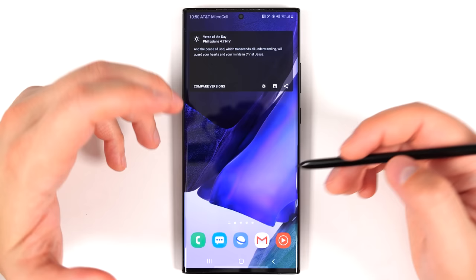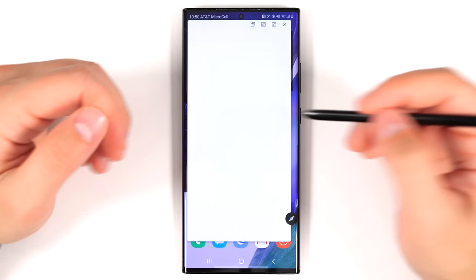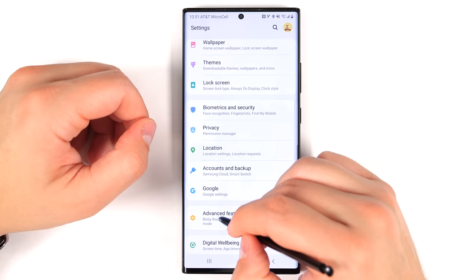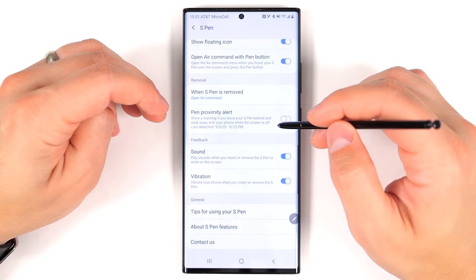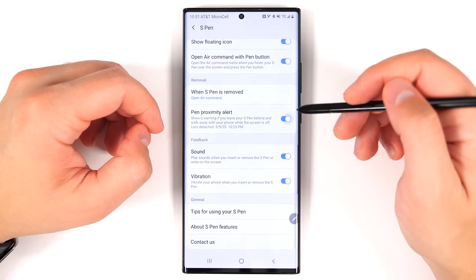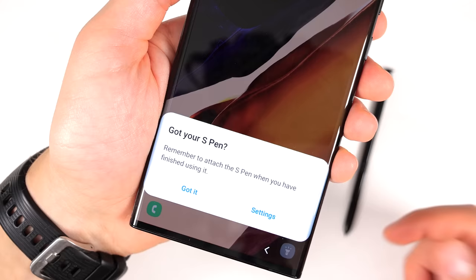If you take a lot of notes with your S Pen, you can hold the S Pen button and double-tap the screen to start a new note. To enable this, go to Settings > Advanced Features > S Pen, and turn on 'Create note with pen button.' Also worth turning on is the Pen Proximity Alert — if you take your S Pen out and walk away with your phone, you'll get a notification that your S Pen is not attached.